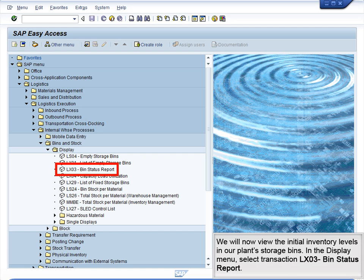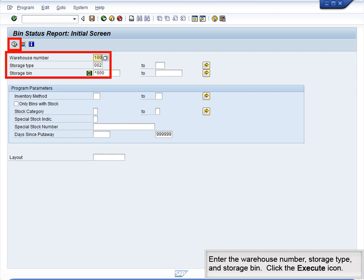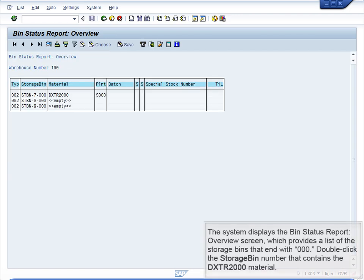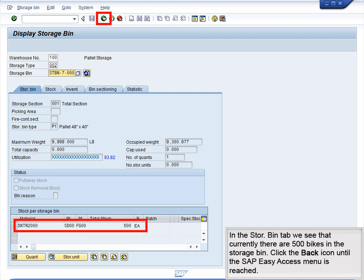We will now view the initial inventory levels in our plant storage bins. In the Display menu, select Transaction LX03 – Bin Status Report. Enter the Warehouse Number, Storage Type, and Storage Bin, then click the Execute icon. The system displays the Bin Status Report Overview screen, which provides a list of storage bins ending with 000. Double-click the storage bin number that contains the DXTR2000 material. In the Store Bin tab, we see that currently there are 500 bikes in the storage bin. Click the Back icon until the SAP Easy Access menu is reached.